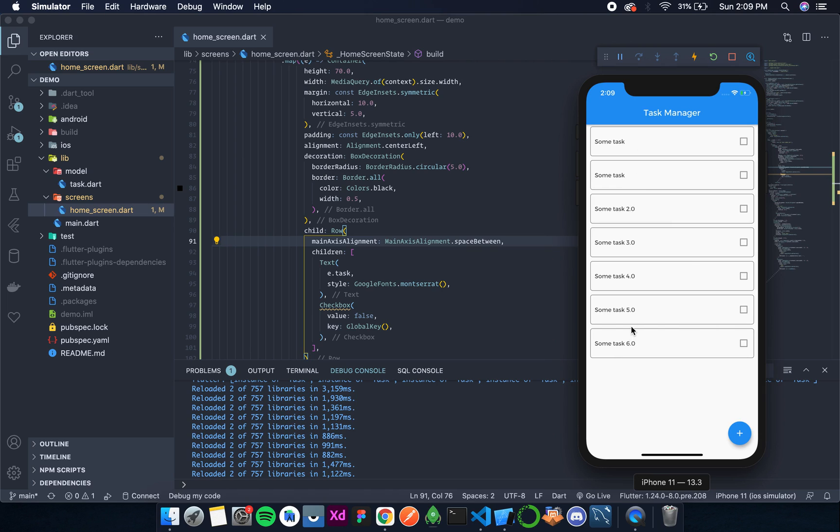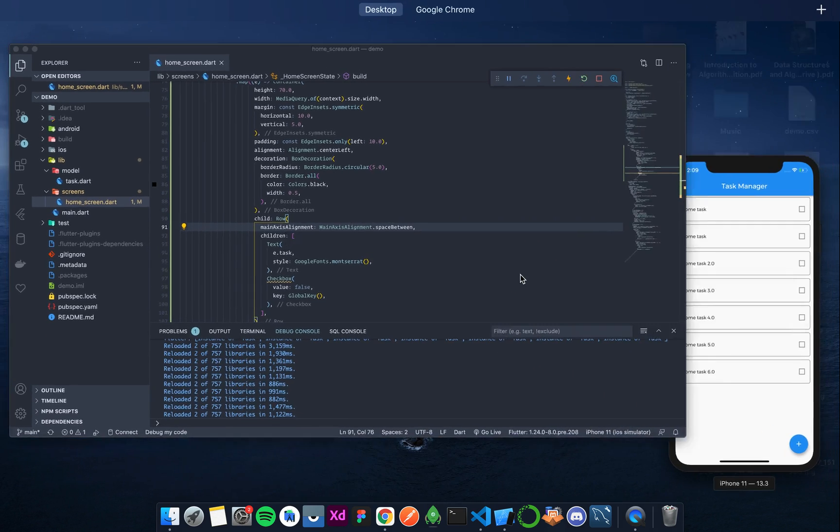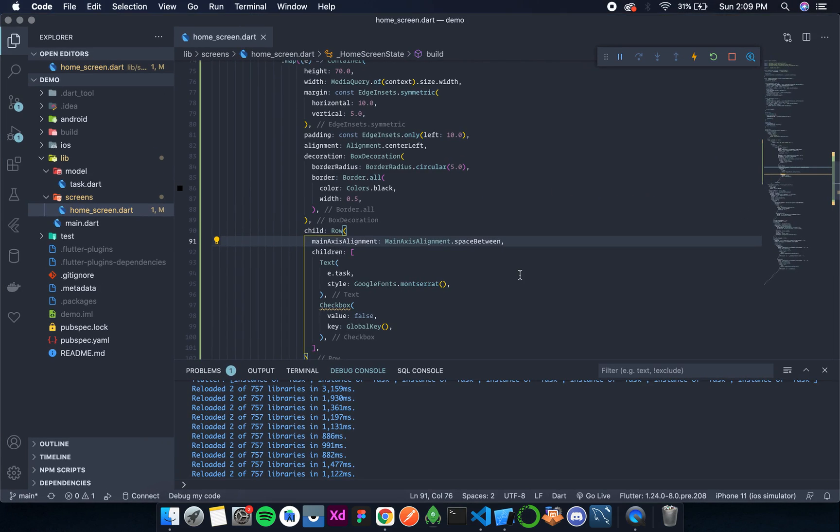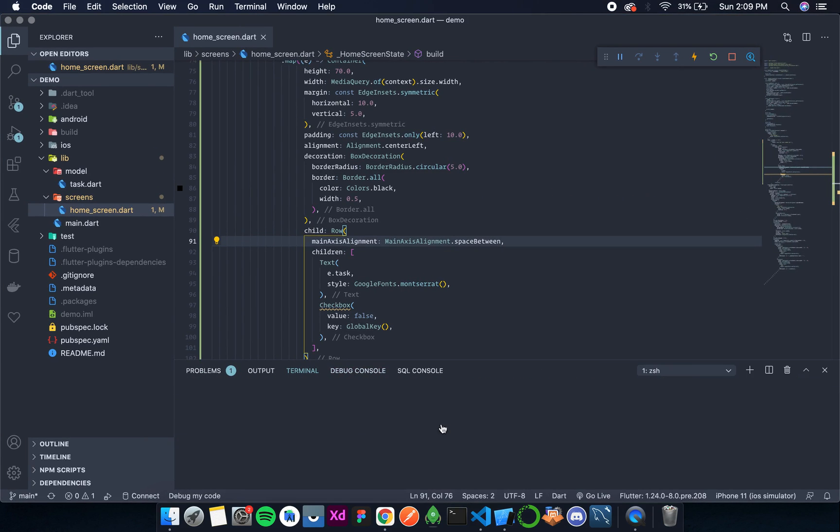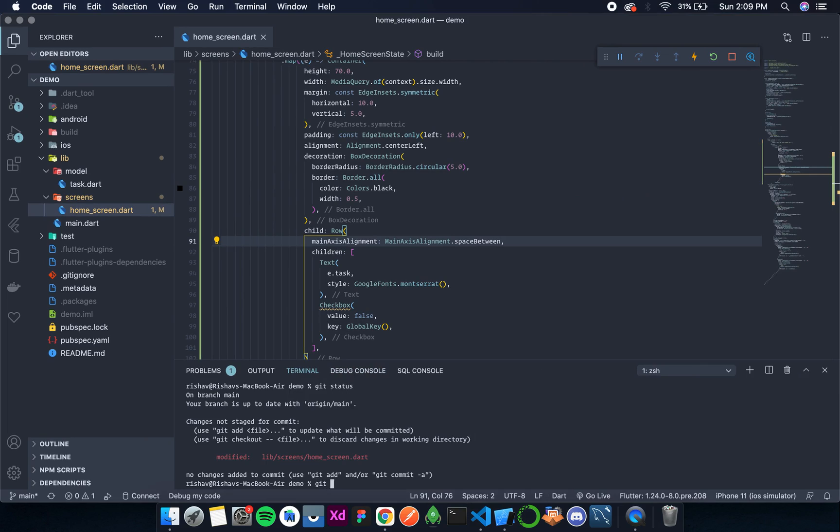So with this, we complete the UI. Now we'll add functionality in the coming parts. So let me add it to version control.